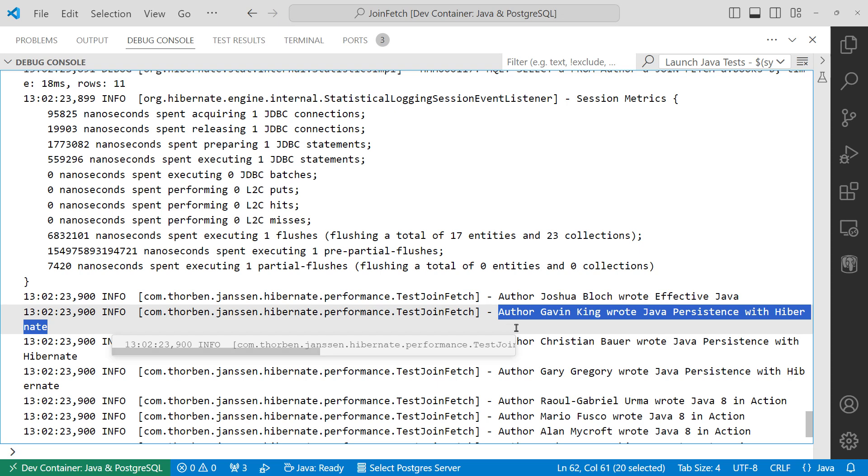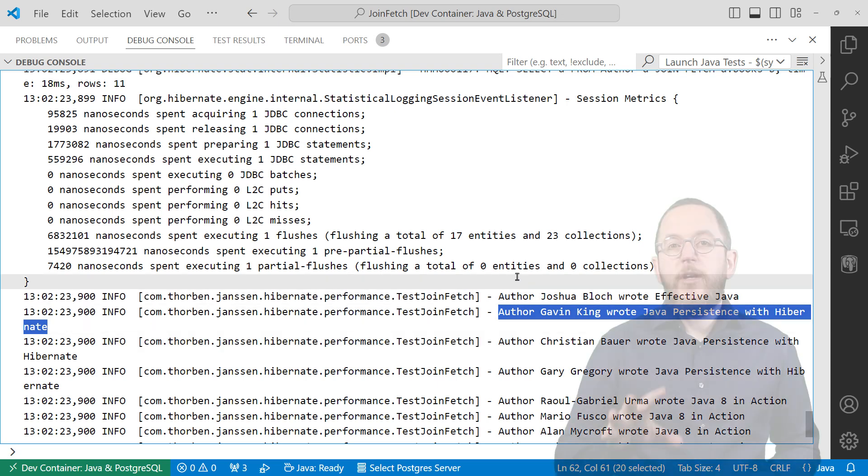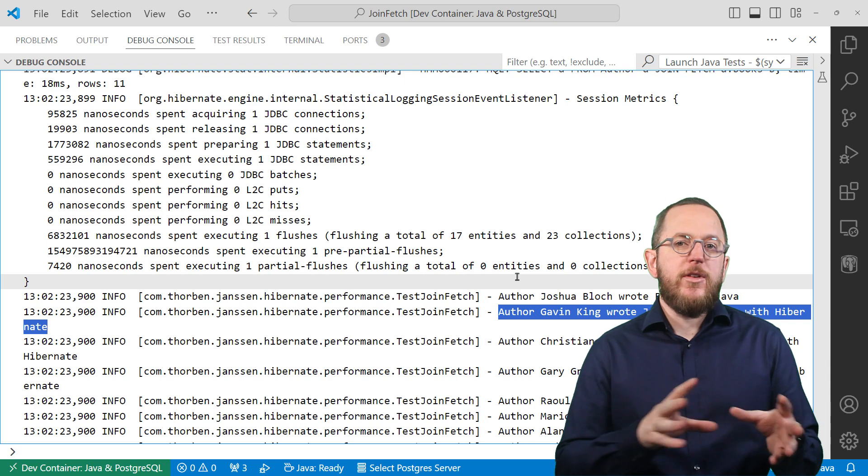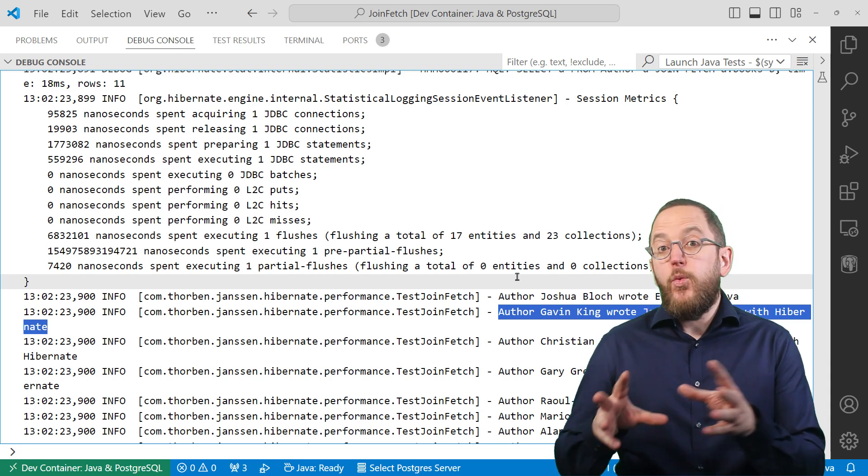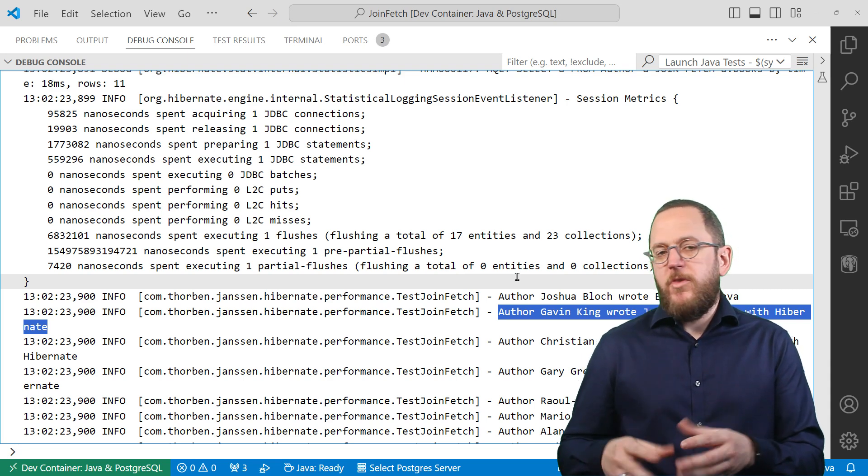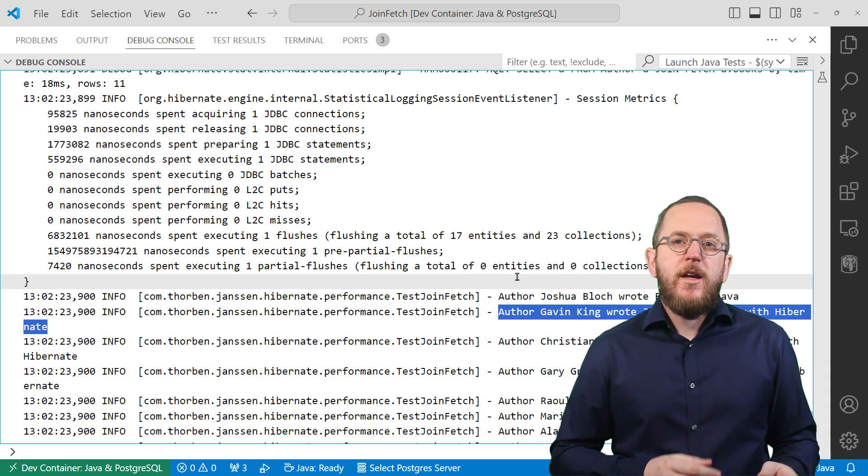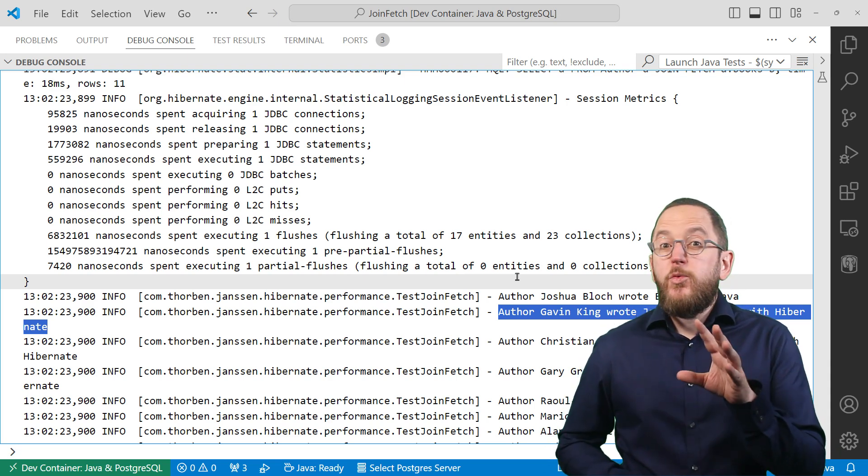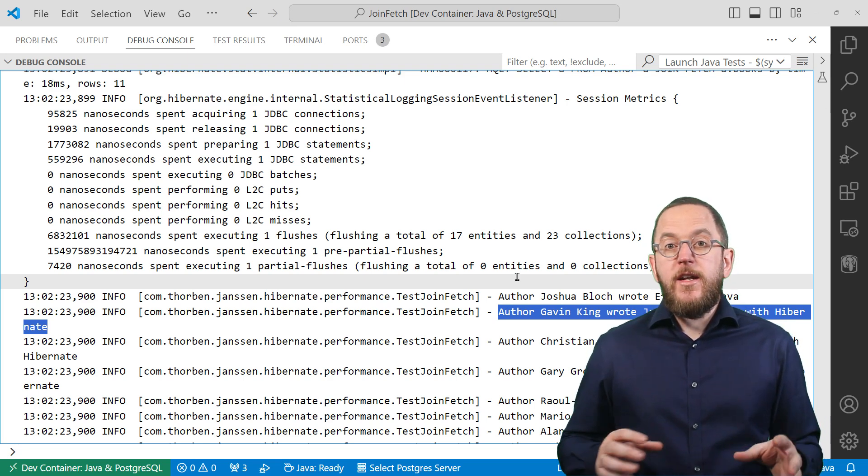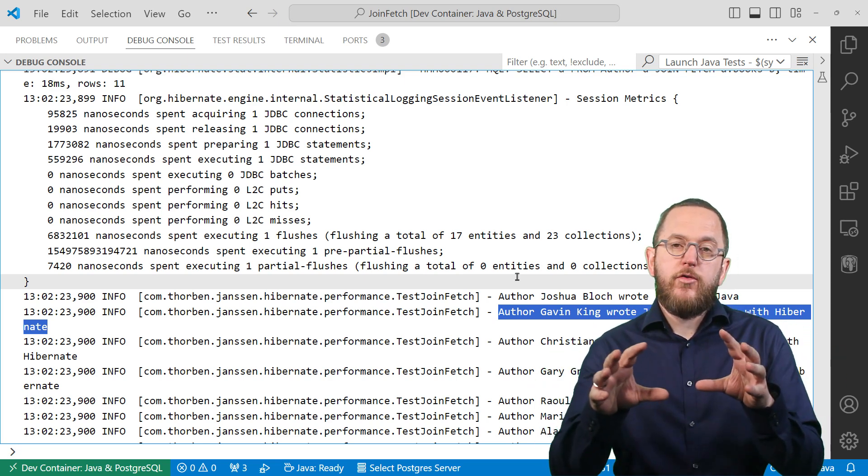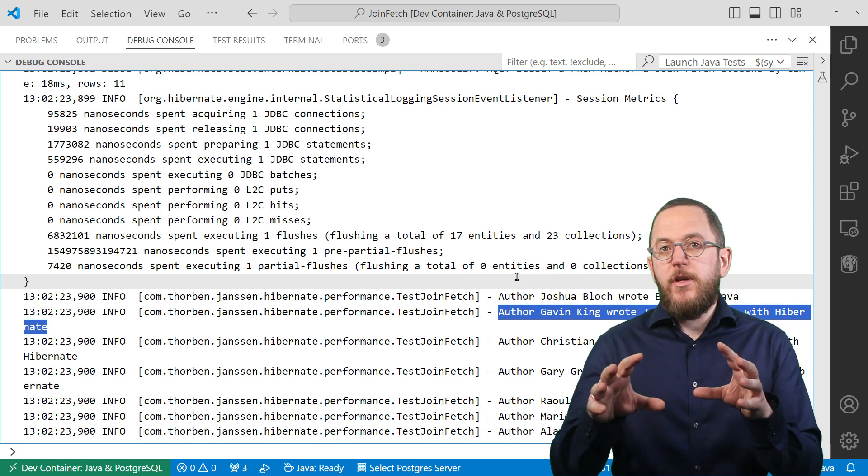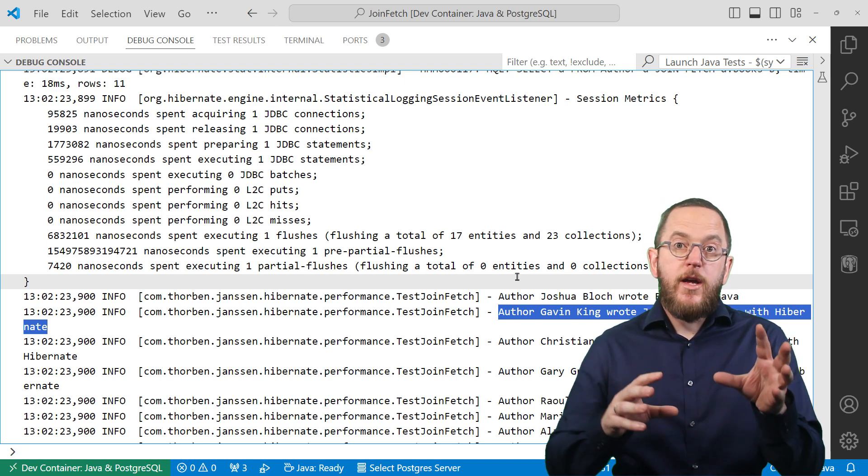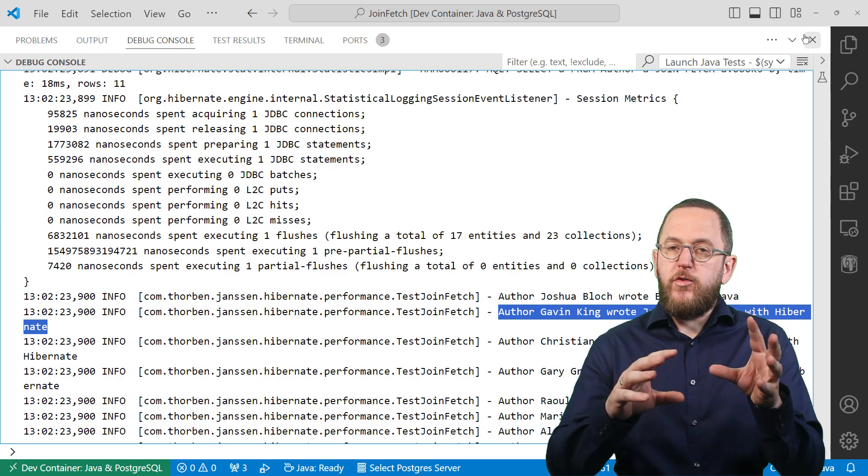And that does two things. First of all, Hibernate obviously gets all the information it needs to instantiate the Author entities with the related Book entities. That's why we added the JOIN FETCH clause to the query. And second, it creates a cartesian product in the query's result, which now consists of pairs of records from the Author and Book table. That means it contains each author as often as they've written books.